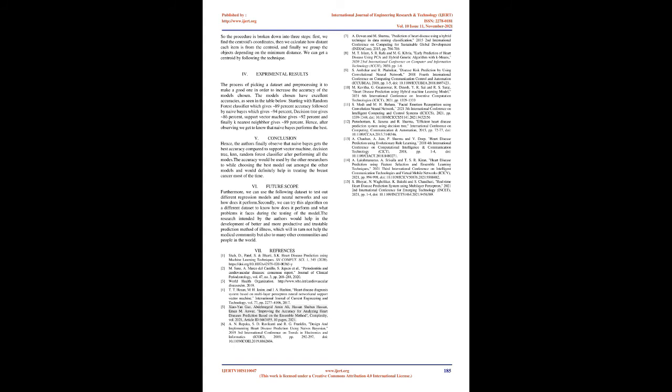Experimental Results: The process of picking a dataset and pre-processing it to make a good one in order to increase the accuracy of the models chosen. The models chosen have excellent accuracies as seen in the table below. Starting with Random Forest Classifier which gives 89% accuracy, followed by Naive Bayes which gives 94%, Decision Tree gives 86%, Support Vector Machine gives 92%, and finally K-nearest Neighbor gives 89%. Hence, after observing we get to know that Naive Bayes performs the best.